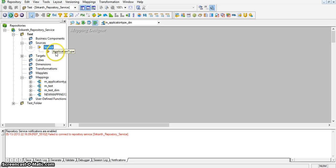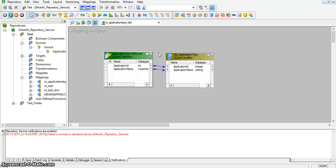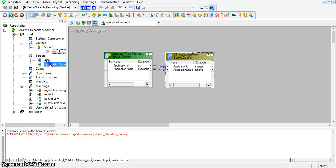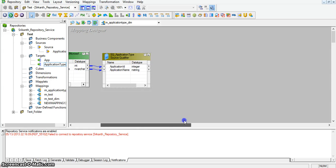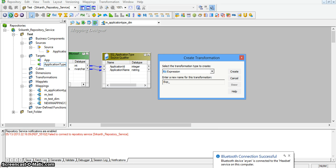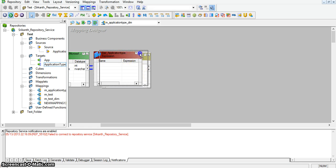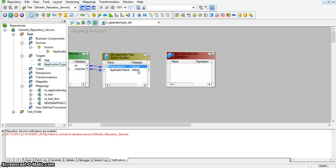From sources, I am taking the application type source. Previously I have created this application type source and target transformation in these two holders. Now I am creating an expression transformation and naming it as exp-application-type. I am selecting application ID and application name and dragging them into the application type expression transformation.